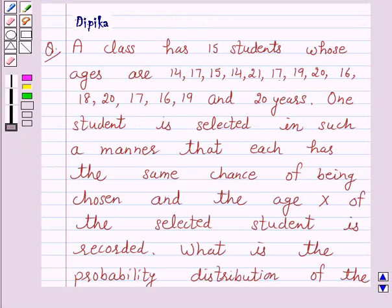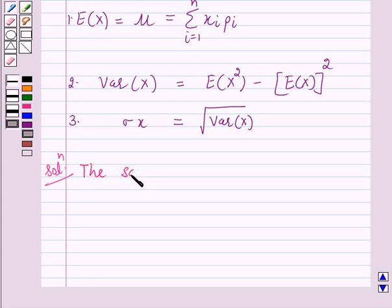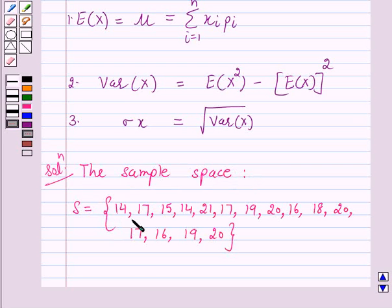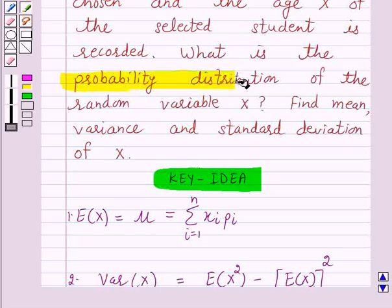Here in this question we are given the ages of 15 students of a class. One student is selected in such a manner that each has the same chance of being chosen and the age x of the selected student is recorded. So the sample space s has 15 elements.